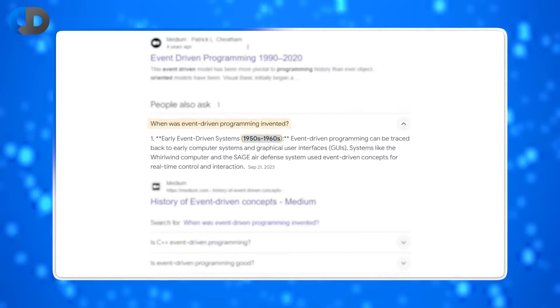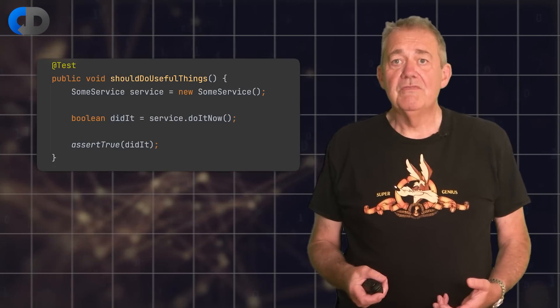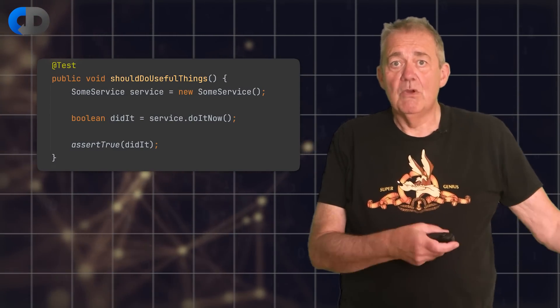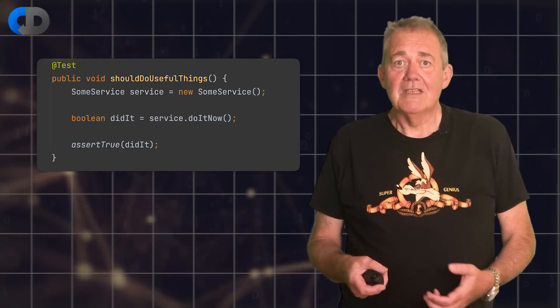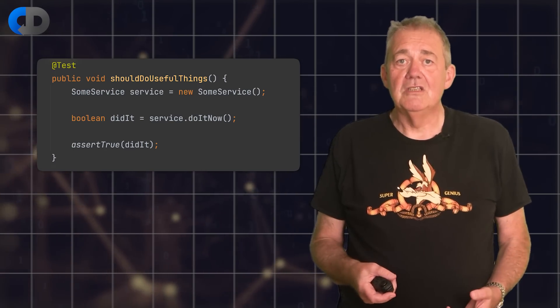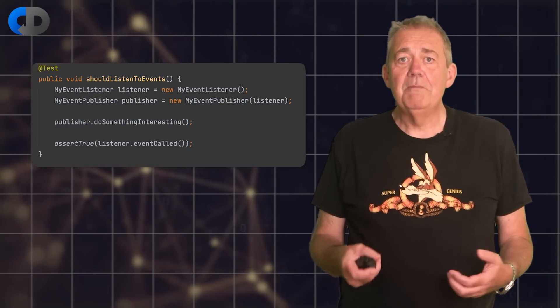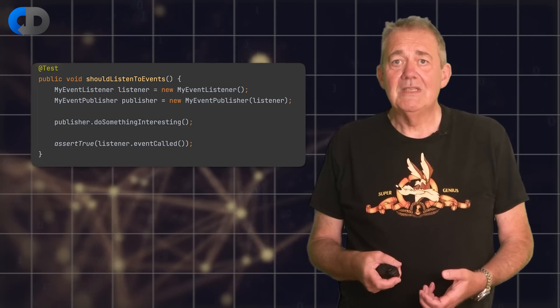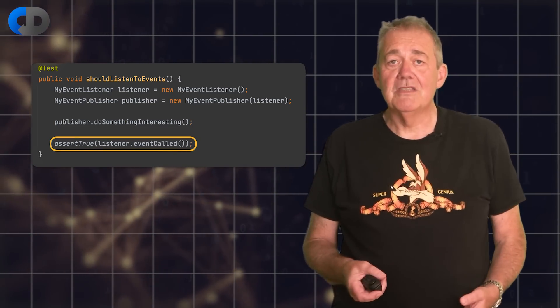Event-driven programming isn't a new idea and neither is event-driven architecture, but perhaps more importantly, what is it? Most of the time when we write code, each piece of code issues commands to other parts, even if these commands are in the simple form of a function call. Event-based programming kind of inverts that. Instead of one piece of code commanding another to do something, instead we tell other parts of the system that something interesting happened, and those other parts then respond.